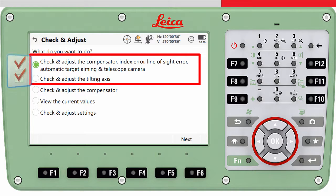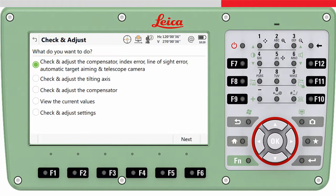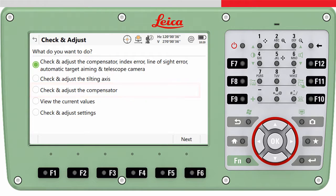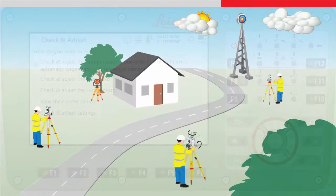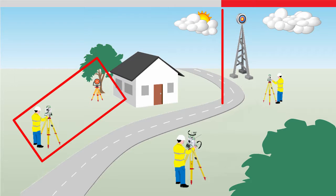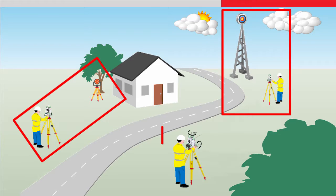Completing the first two routines will check and adjust all possible error sources. The third routine calibrates the inclination compensator only, which is not necessary if the combined calibration routine was executed before.